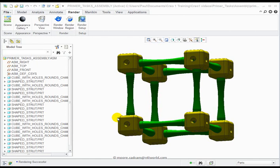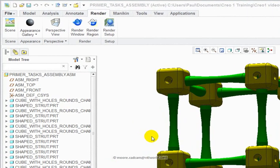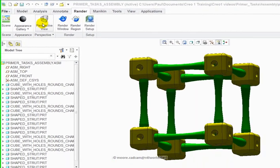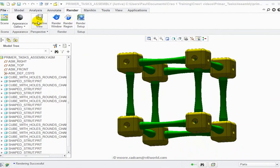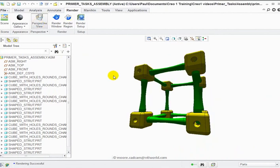Finally we'll just have a look at creating perspective views. Easy enough to do, you just click on the icon in the render ribbon which says perspective view and that will give you a perspective.